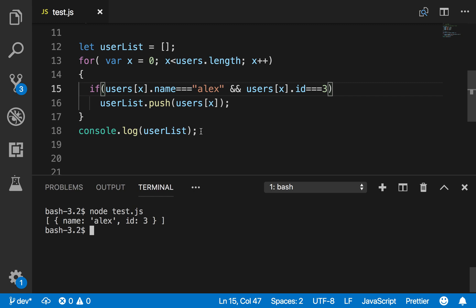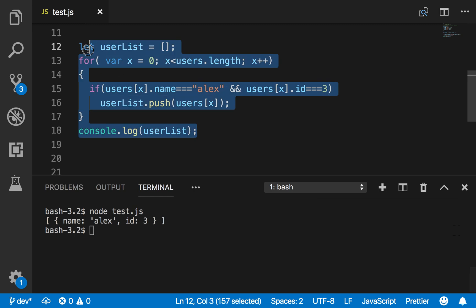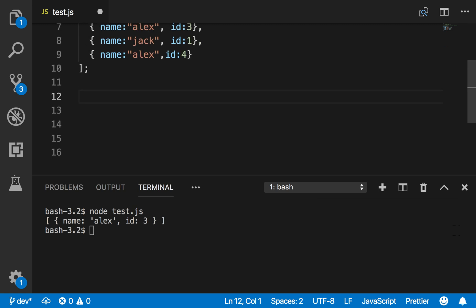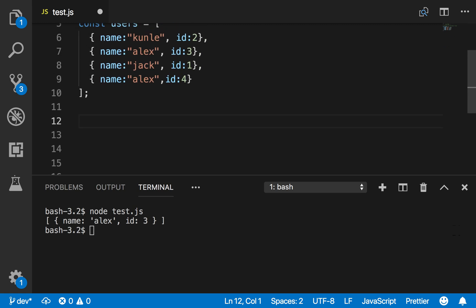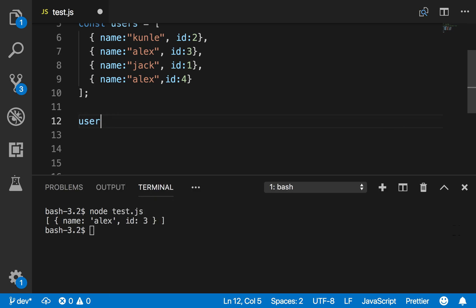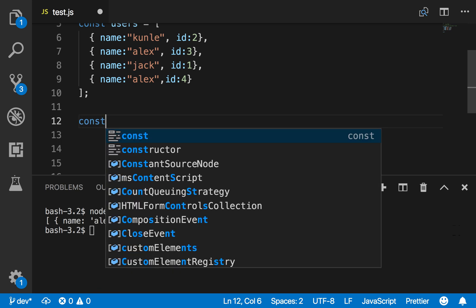There's a better way of finding the first occurrence of Alex. So I'm going to remove this. Let's use map. Let's try map, let's see if map works. The reason I'm telling you it's not going to work - it's going to give you an array back of booleans: true, true, false, false.